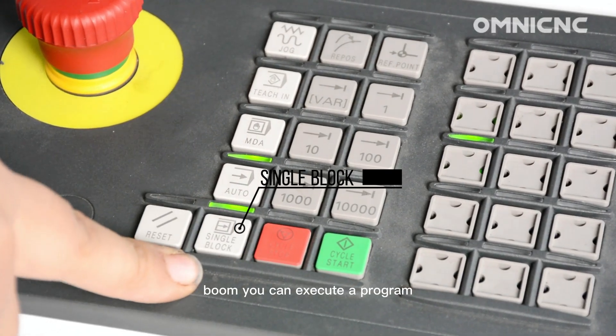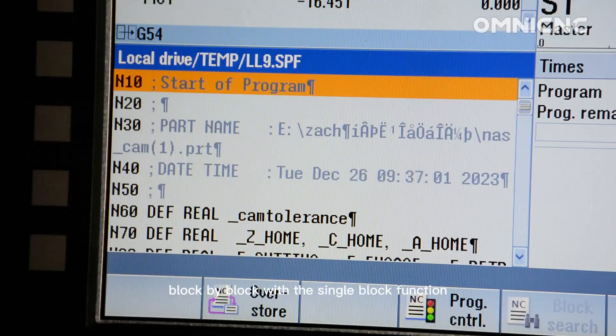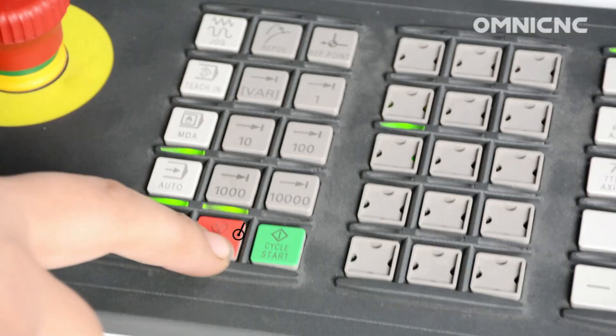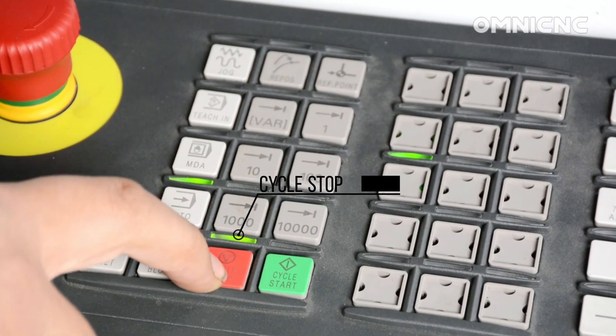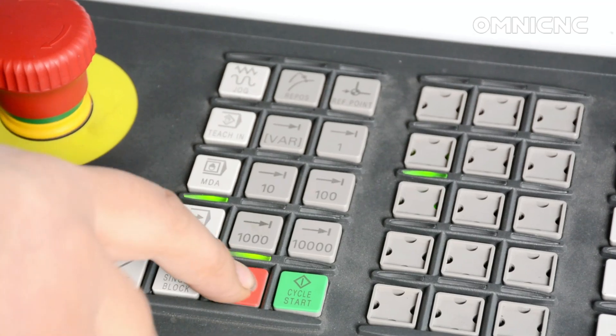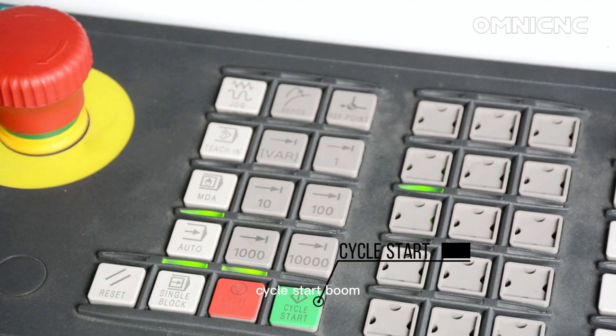You can execute a program block by block with the single block function. Cycle stop. Cycle start.